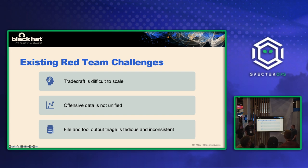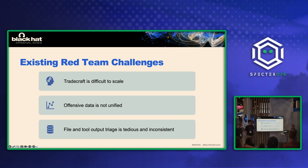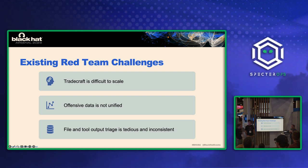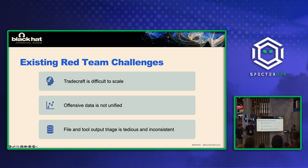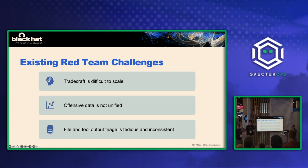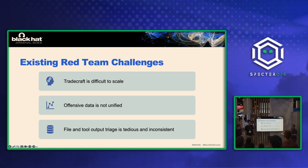Another big problem is offensive data is not unified. So we use a lot of different tools when we do our assessments. As a simple example, there are several different kind of C2 frameworks out there. So you may have heard of Cobalt Strike, Mythic, Nighthawk, Brute Ratel, all these different agents you might be interacting with. And the problem is their data is all siloed inside of those specific applications. So you may have multiple agents running on a single host reporting the same information, but it's siloed off into two separate databases. So what we want to do is aggregate that data and create a single view of what's going on in the network.